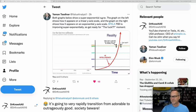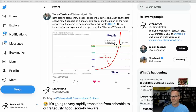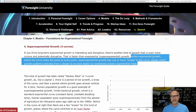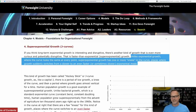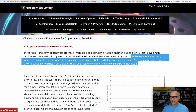Both graphs show a super exponential curve. The graph on the left shows how it appears on a linear y-axis scale, and the graph on the right shows how it appears on an exponential y-axis scale. Tesla full self-driving is improving super exponentially, so get ready for the what-the-heck moment. Unlike exponential growth, where the curve looks the same at every point, super exponential growth has one or more knees in the curve — places where growth suddenly switches from a slower to an even faster, or sometimes slower, exponential mode.